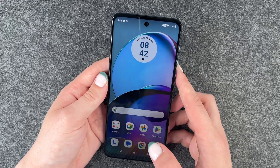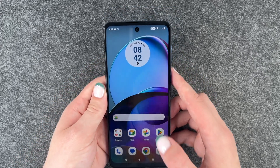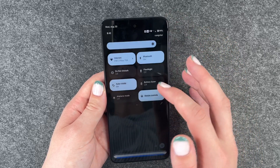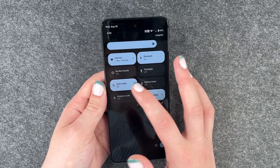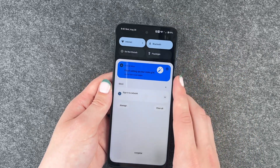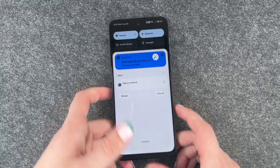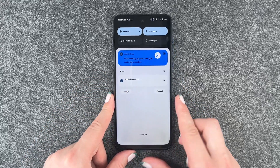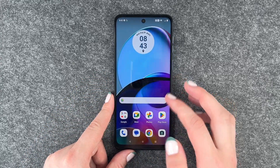That's especially useful if you like watching videos or playing games on your phone — it's just nice to enjoy it in full screen vision.